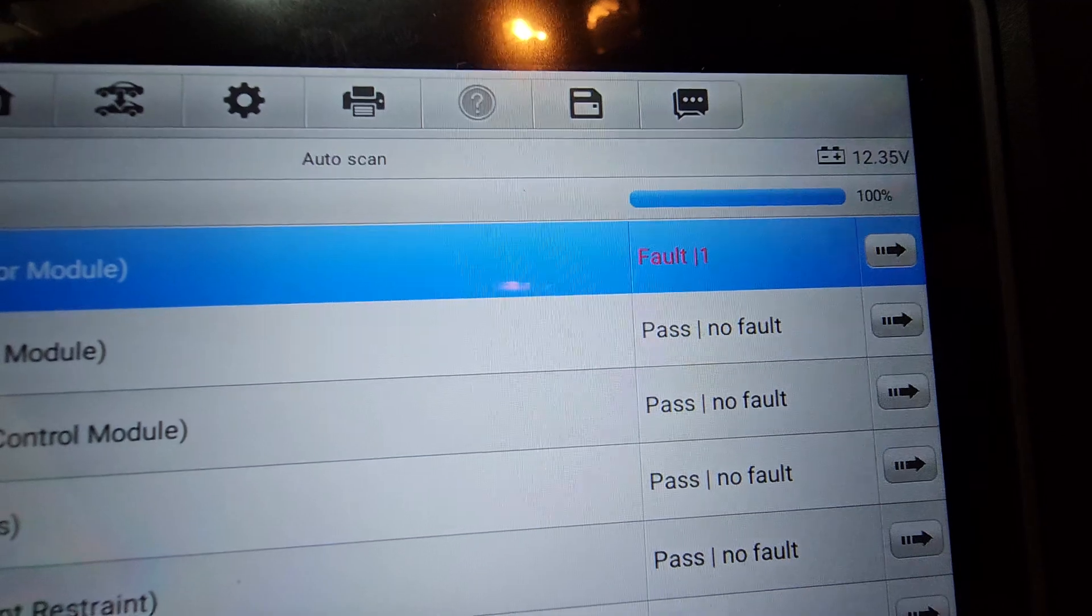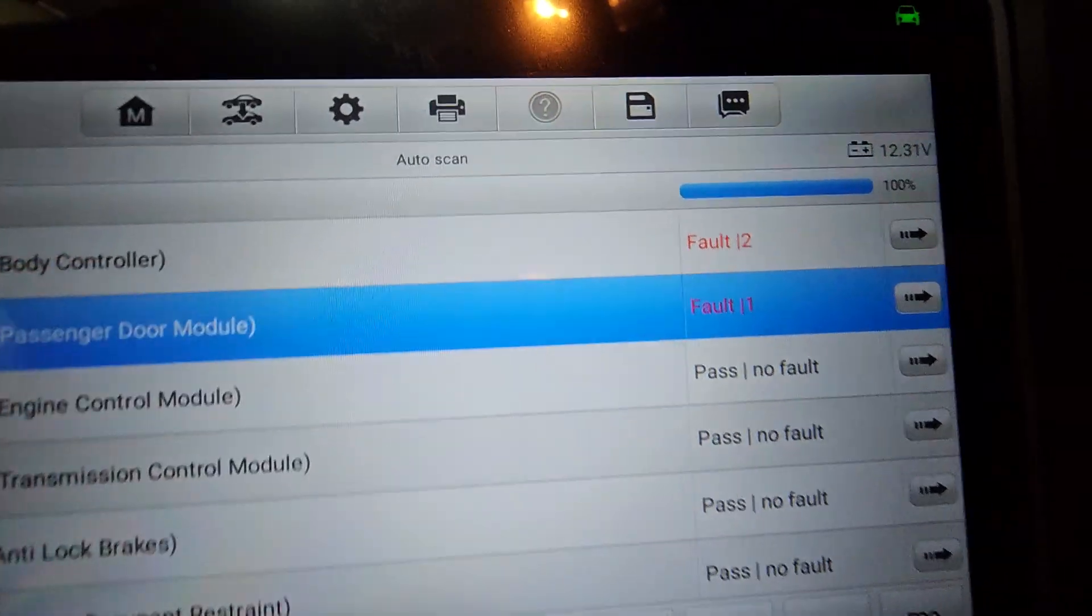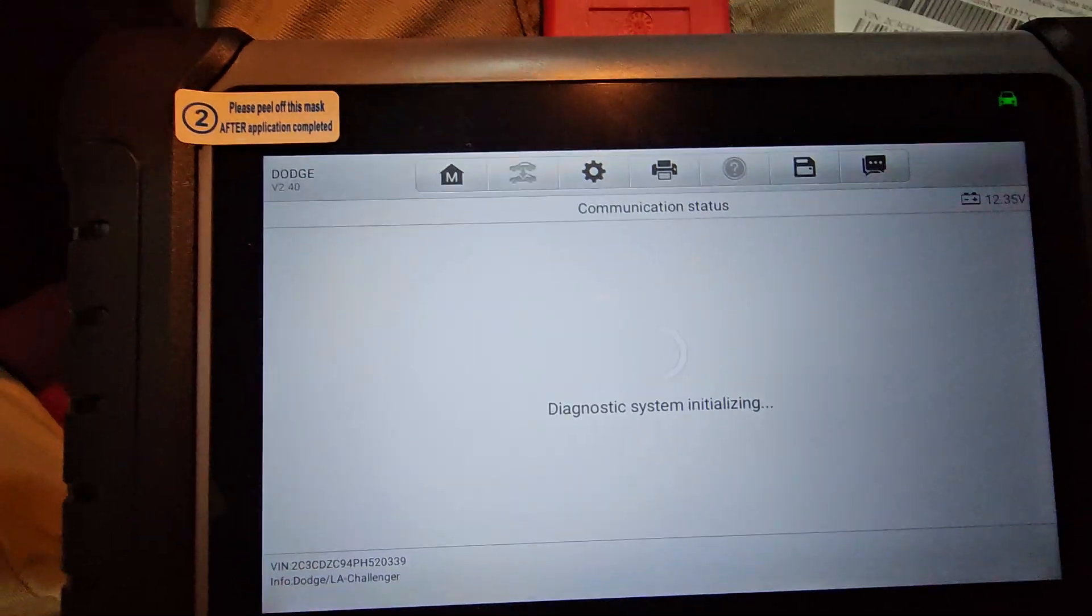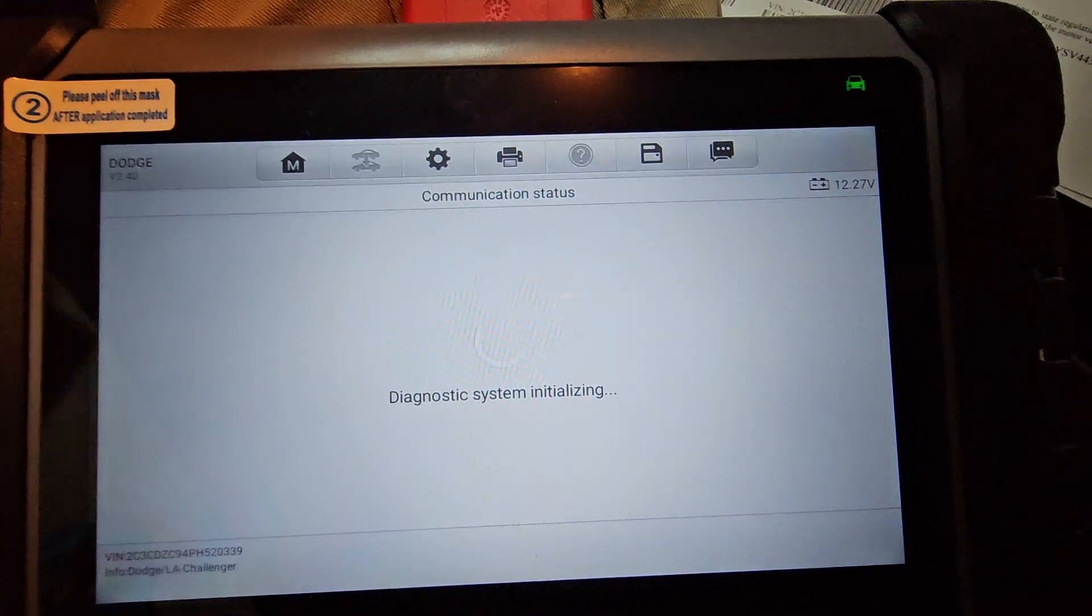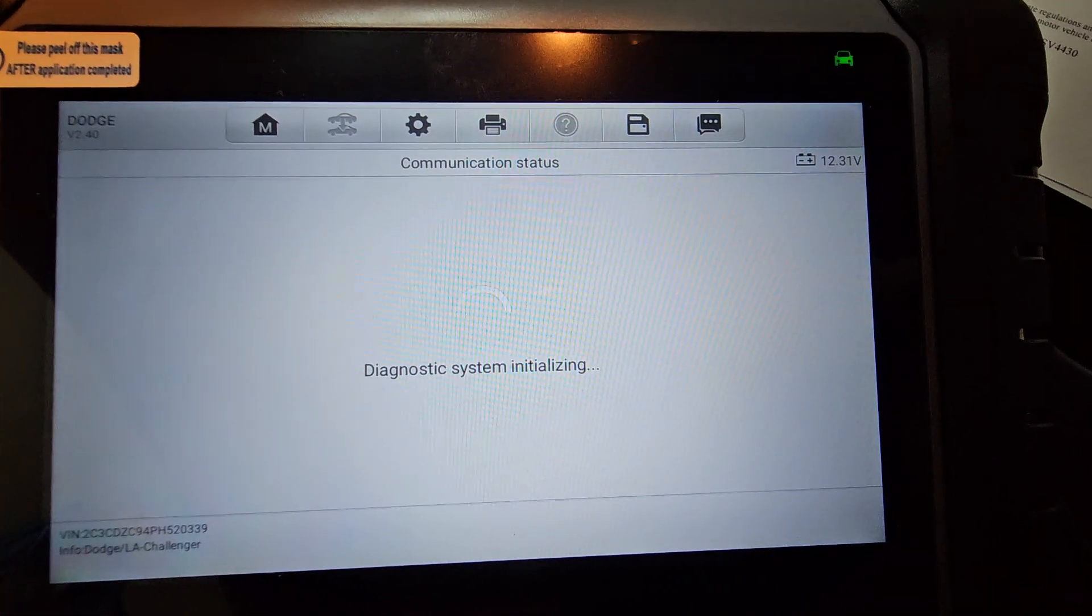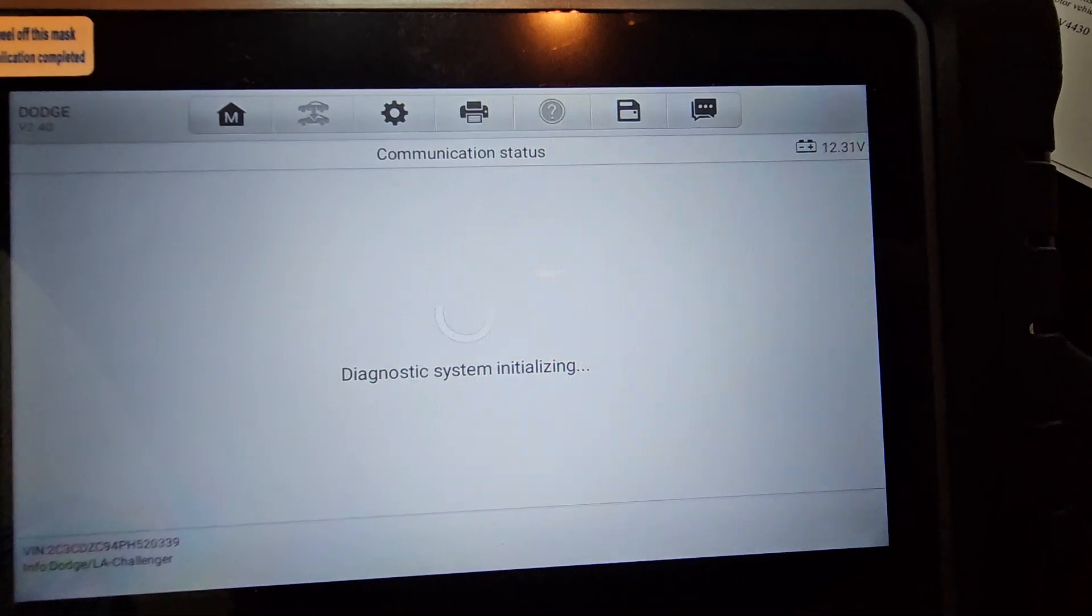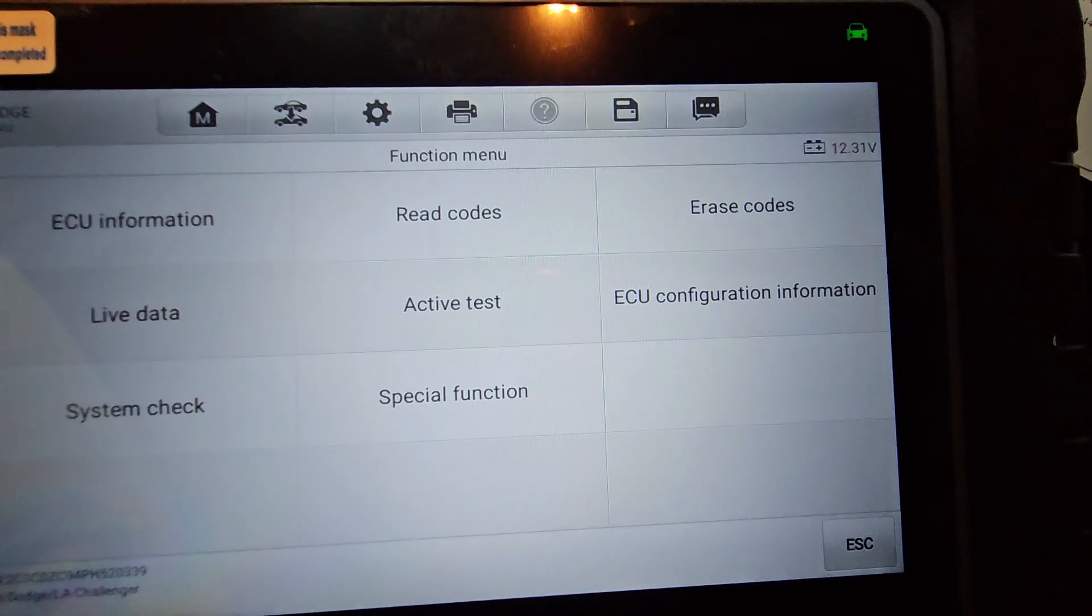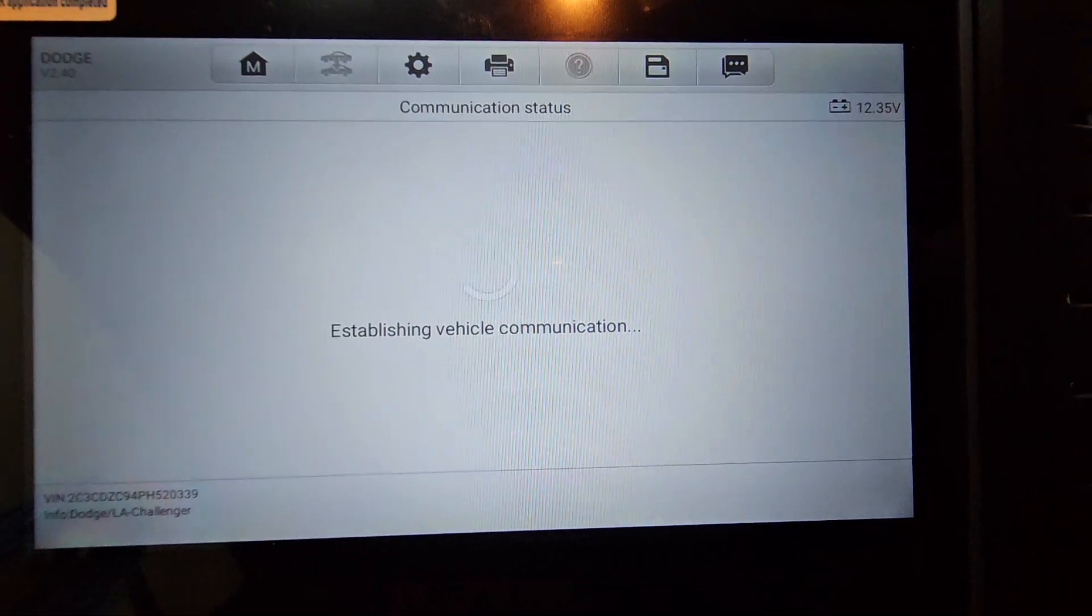And then we're going to look at those body control module faults right here. So I didn't have a check engine light on. I had no check engine light on my vehicle. But clearly we have some issues, right? This car only has 3,700 miles on it. How can it be having issues? I'll tell you how. It's an American car. That's how.